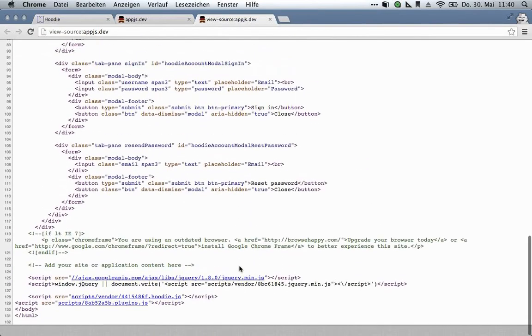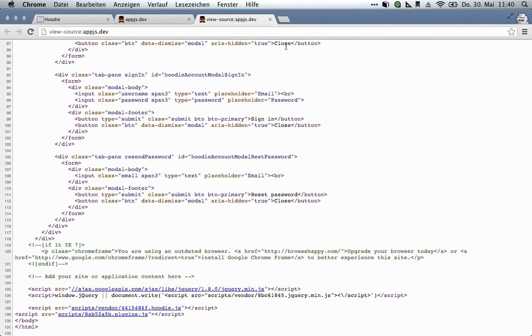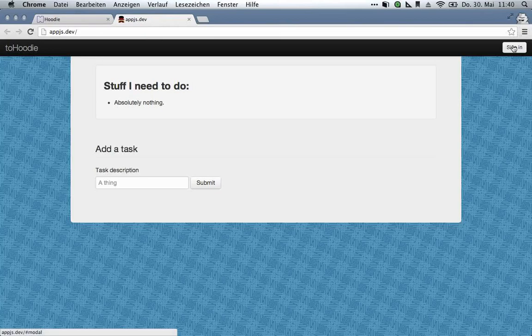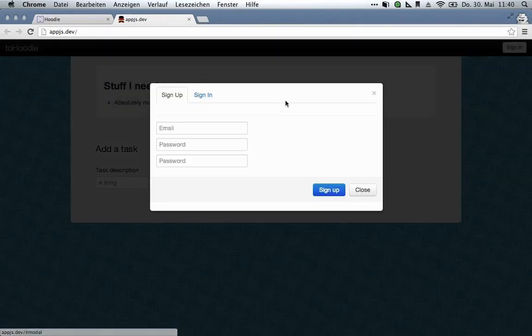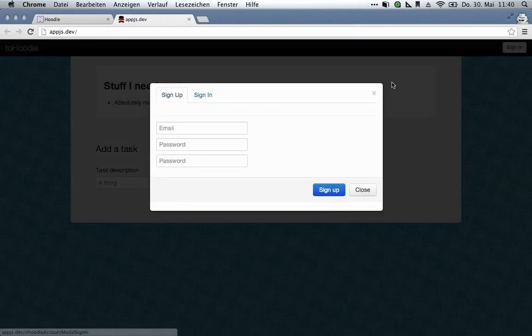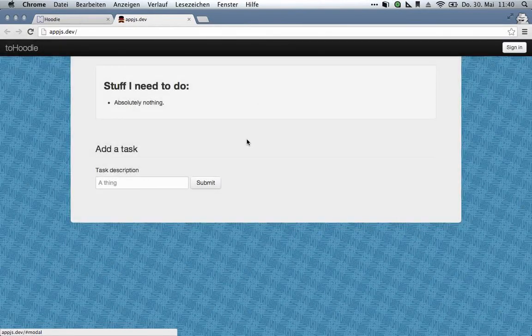We're loading Modernizer, jQuery, the Hoodie library, and some Bootstrap plugins. And the Bootstrap plugins are basically just used to make this signup modal work, so you don't have to bother with any of that.